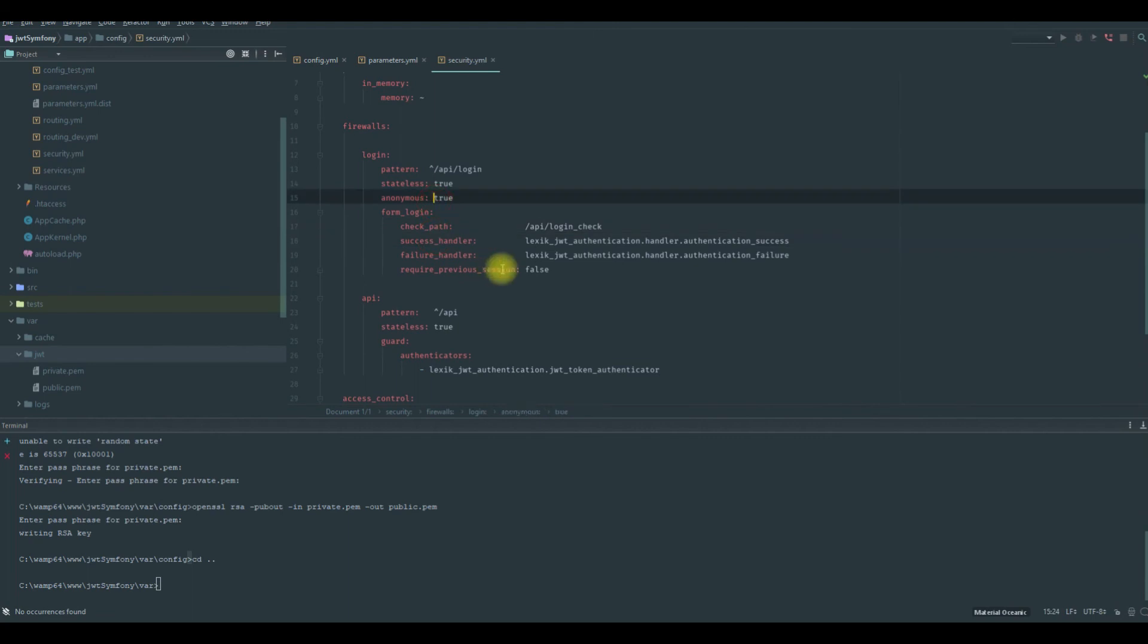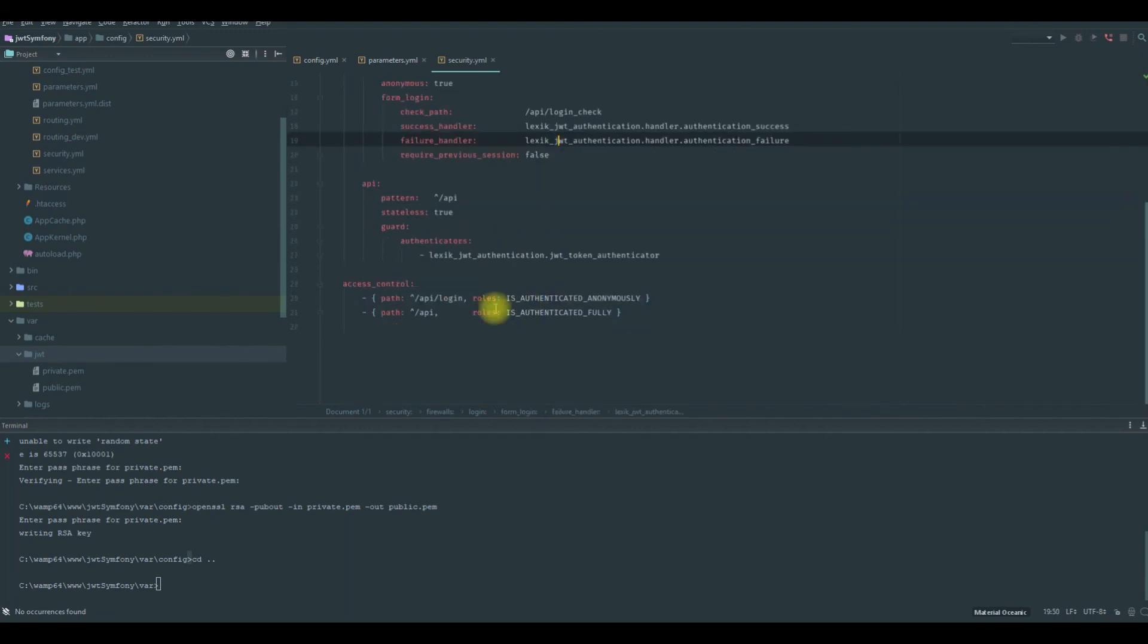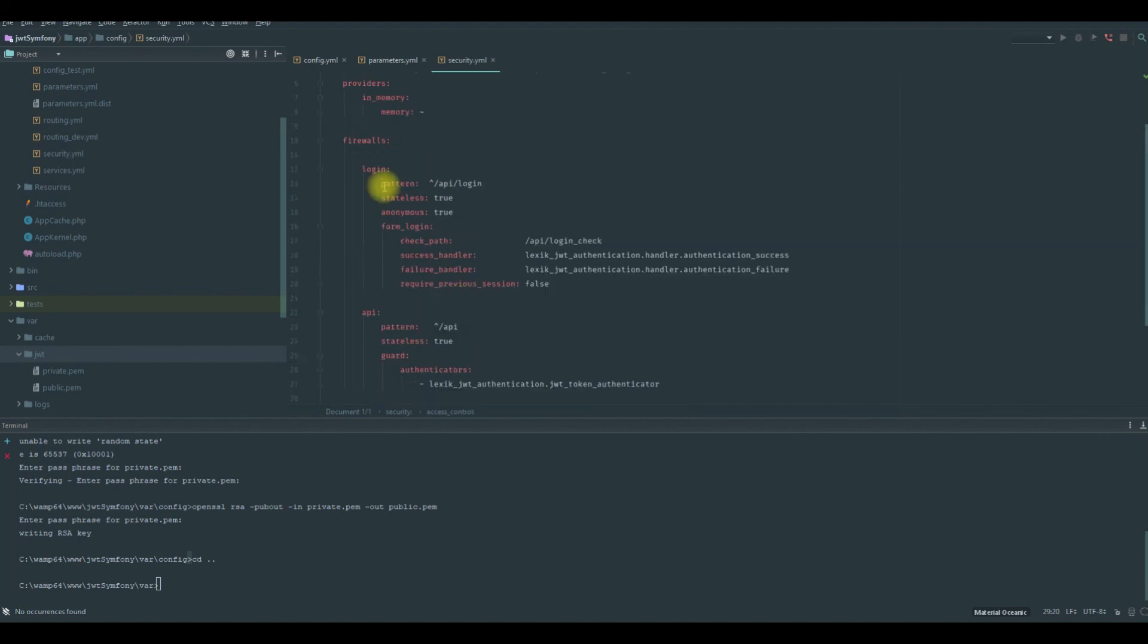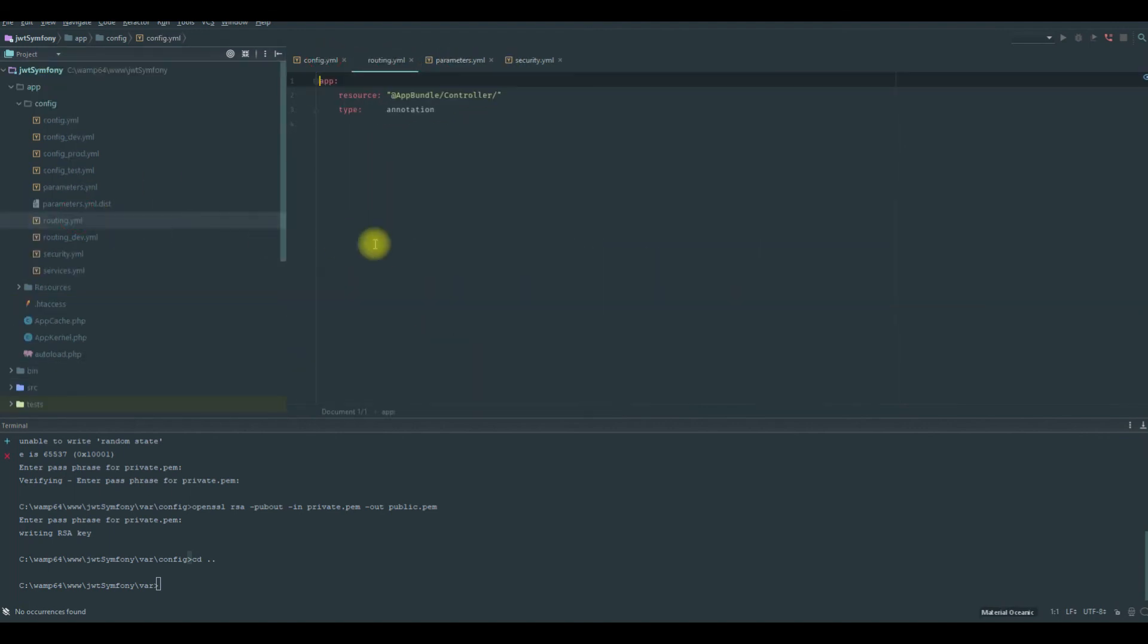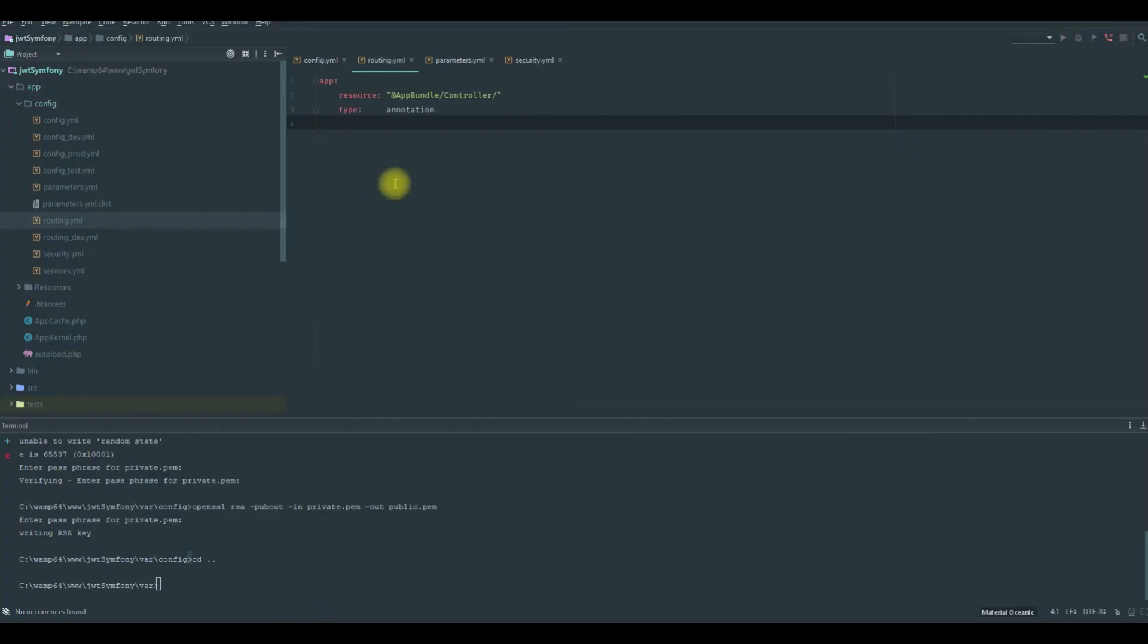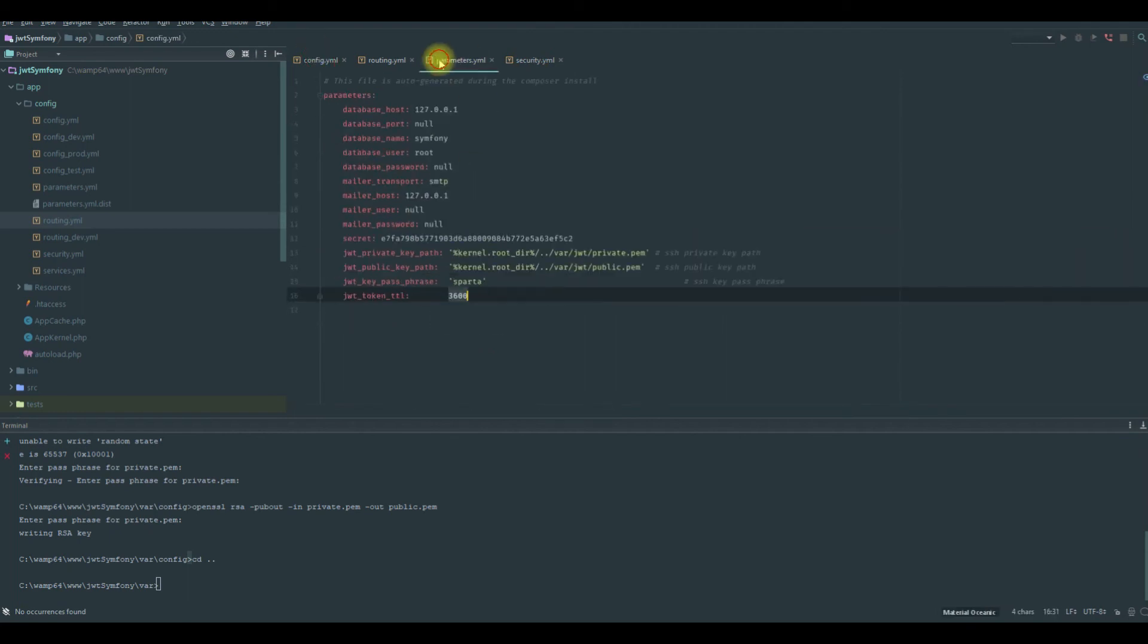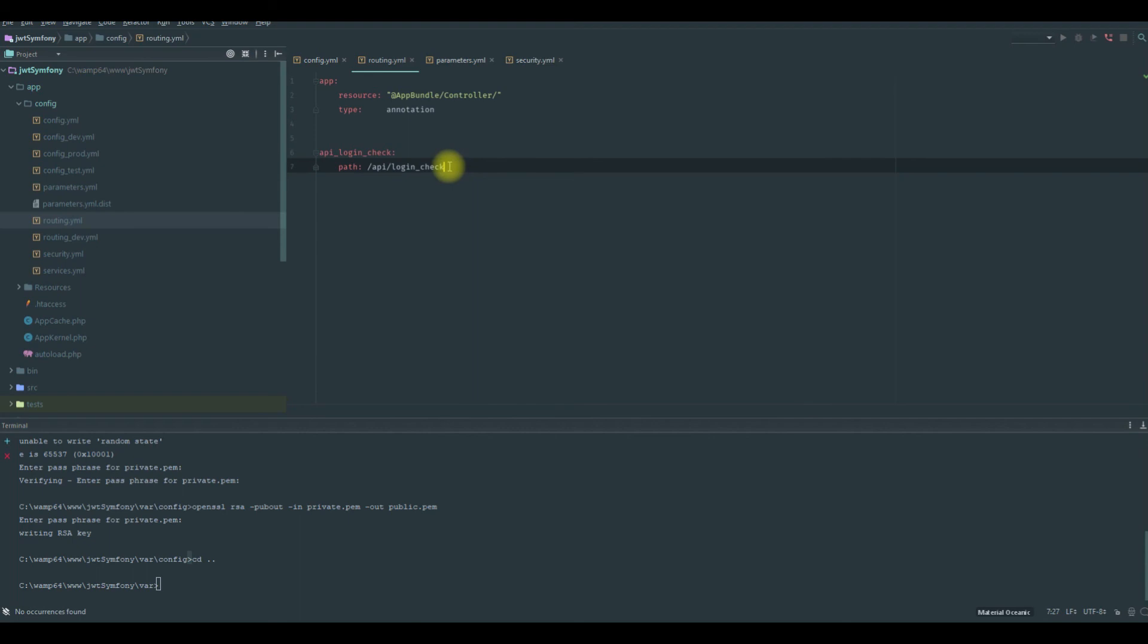We need to add this, the security API login check. This is our first endpoint to get the token from the server. This is the first point. So you need to make a request to this login check. You need to add your username and password.